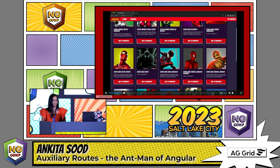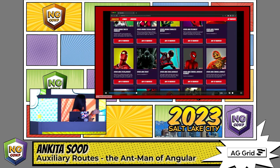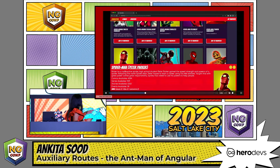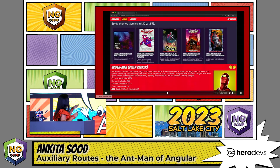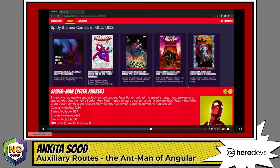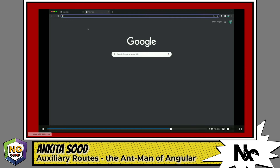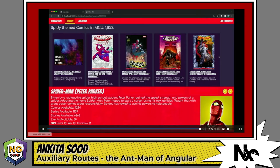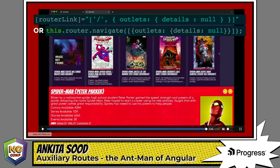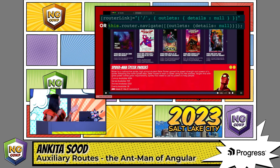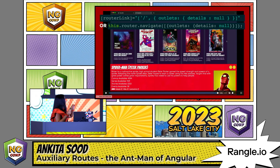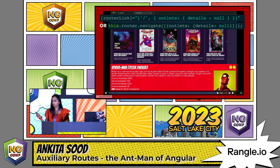Sometimes you do need the full URL though. Suppose you were looking at Peter Parker's details and you want to share the link while you're on the Comics route — that's how you want to share it. You click on the share link and the other person will see exactly what you were seeing. To close an auxiliary route and get rid of the component, leaving only the primary route loaded, you pass null — either in the template or in your component.